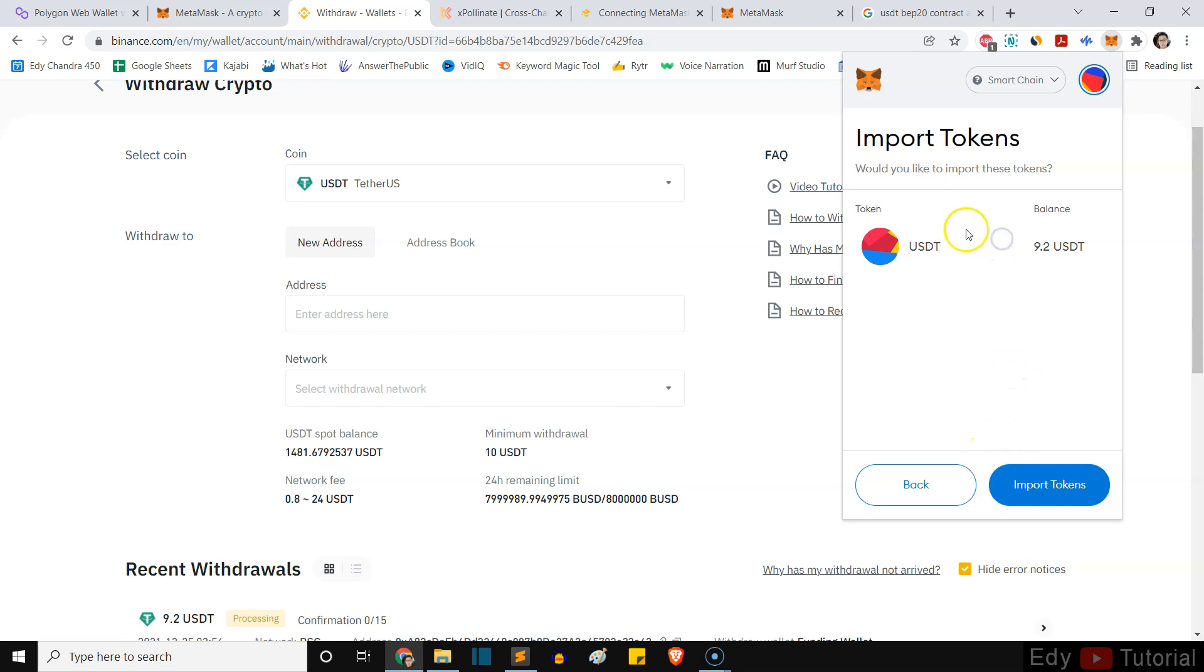And you will see it's actually in already guys. It's less than two minutes, we already see that we have 9.2 USDT inside our MetaMask wallet.